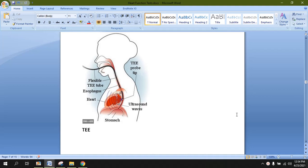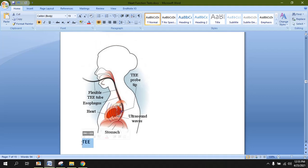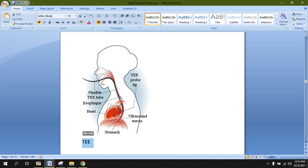TEE is abbreviated for trans-esophageal echocardiography. This is also a type of echocardiography, but the probe used is very small and can be inserted through the oral cavity into the esophagus, allowing us to see the internal anatomy of the heart. TEE is used when normal echocardiography is unable to figure out the internal structure or anatomy of the heart.